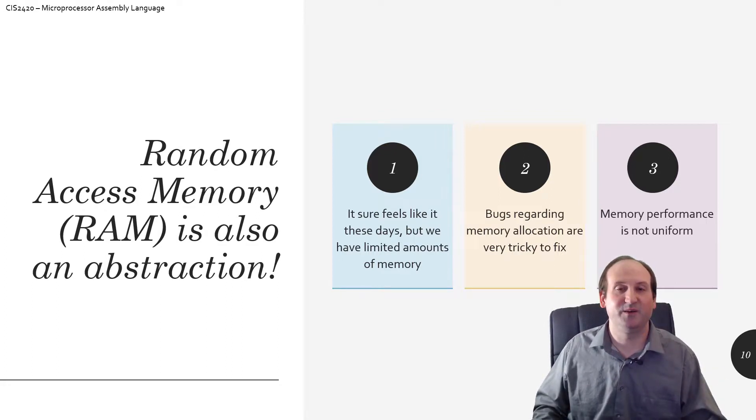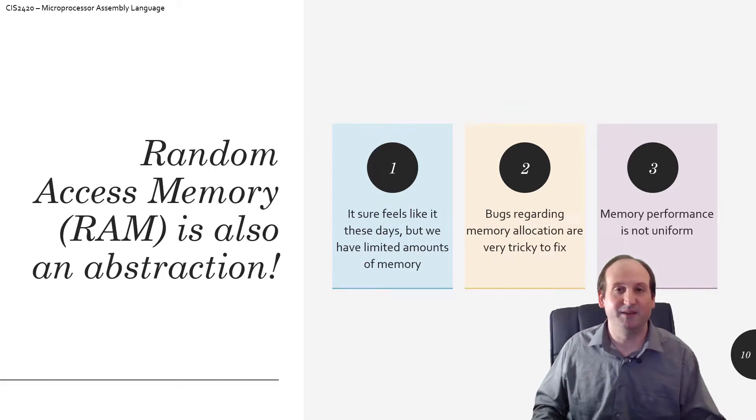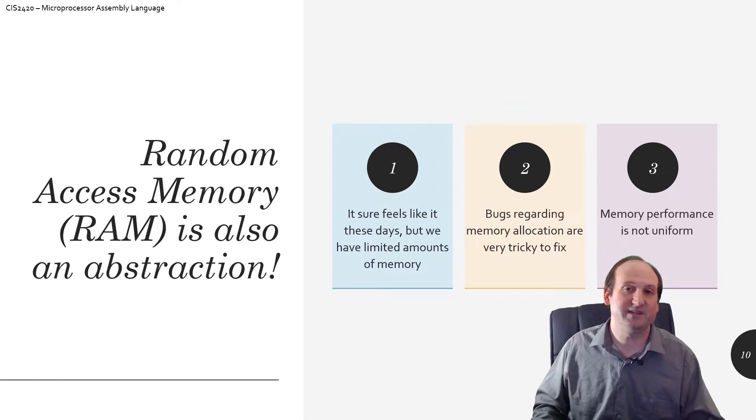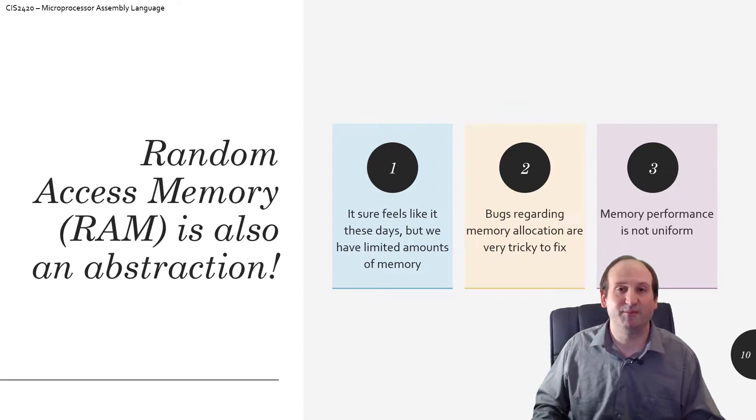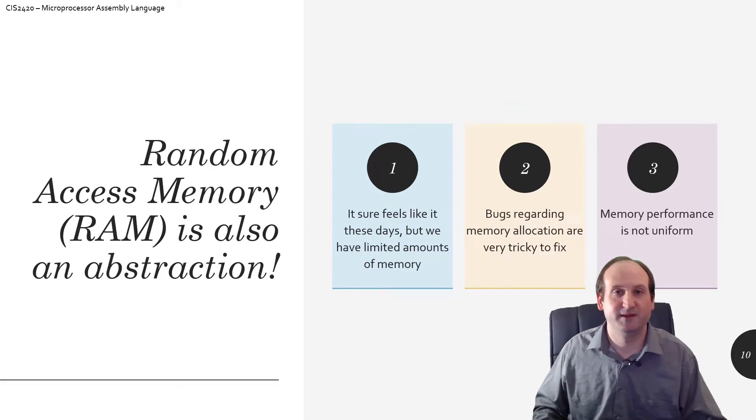Three weeks later, the bug would come up. The thing would crash three weeks after it started because it ran out of memory. Over time you were losing memory to this memory leak.